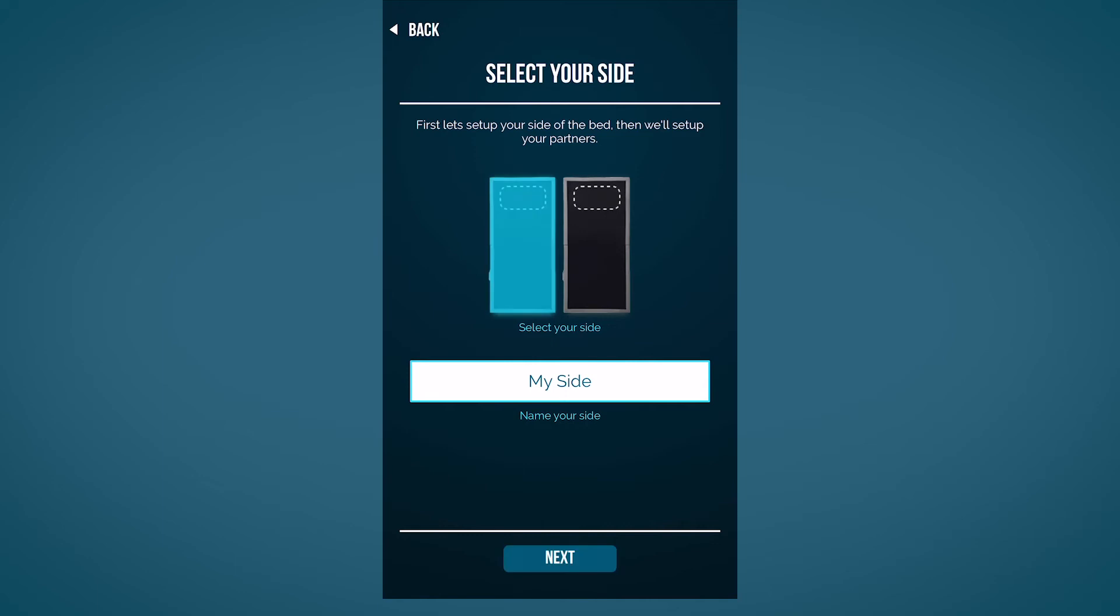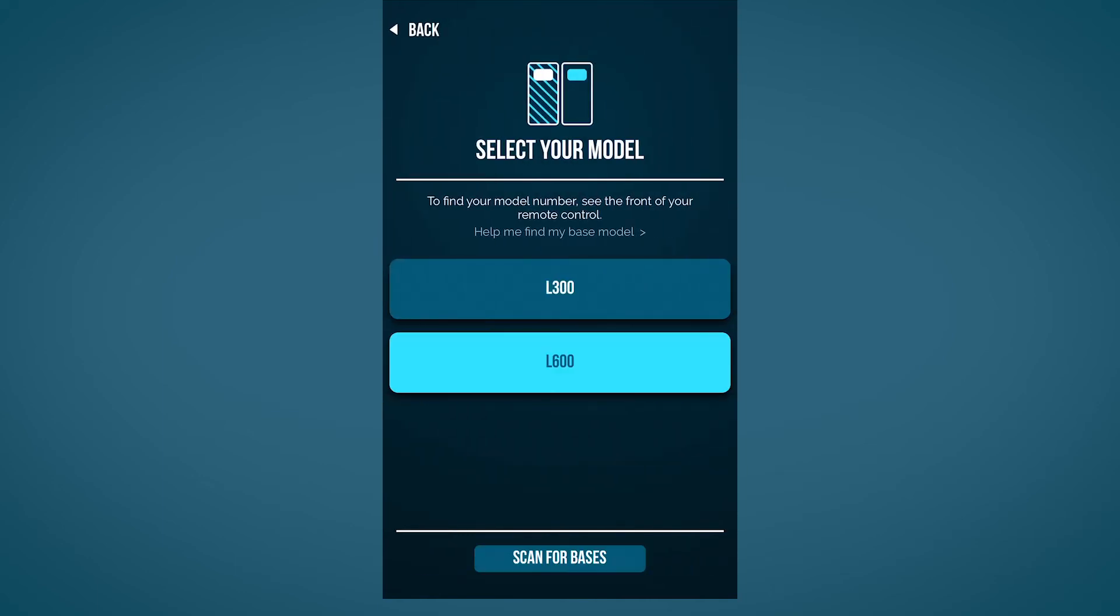Select the model of your adjustable base, L600 or L300. If you're unsure about your model, simply look at the front of your included remote for a quick refresher.